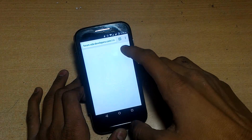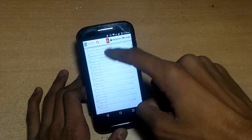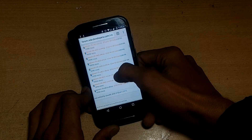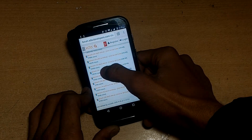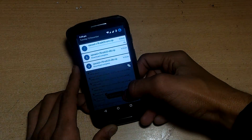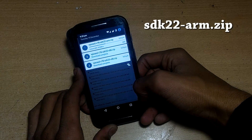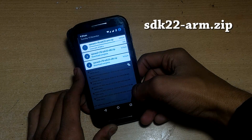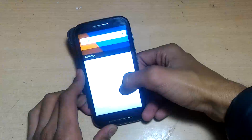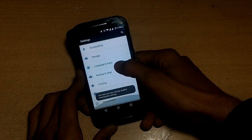You have to go to the link in the description box and download a ZIP file from there. I'm recording the audio after installing, so I now know that the SDK 22 ARM zip file will work. You can see the file name appearing in the top right corner. Download only this ZIP file — don't download any other ZIP file shown in the video. You also have to download the Xposed installer APK from the link in the description.